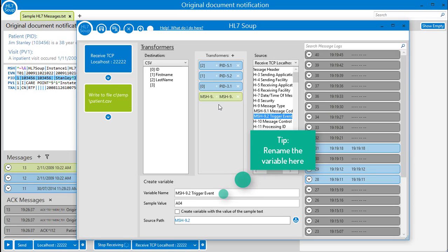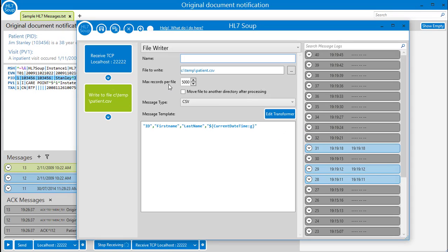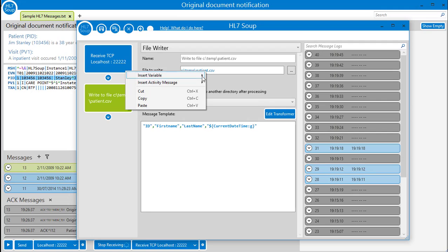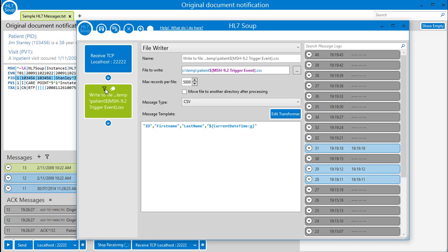Just navigate to the file writer and place it in the file path by right clicking and selecting our newly created variable. I'll save this.